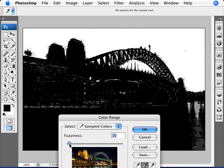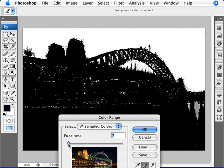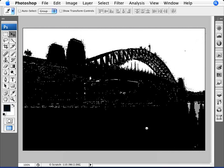we're selecting more of the sky and less of the details here. You're not going to reach a perfect state, but you're going to get close enough. That's pretty good. We're going to click OK.